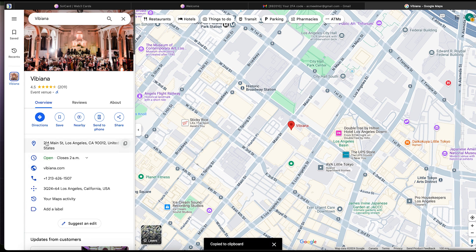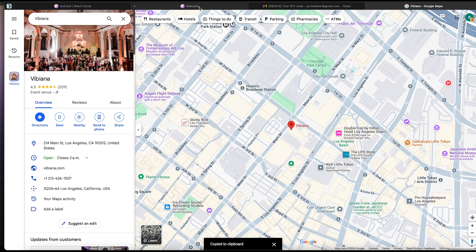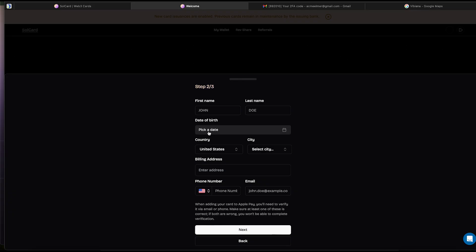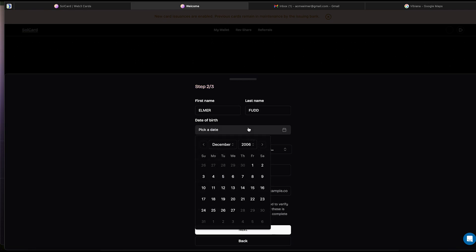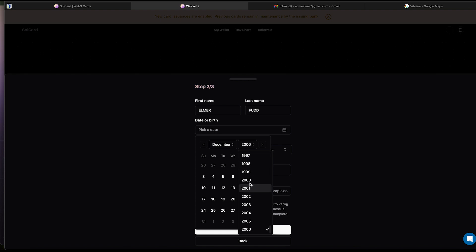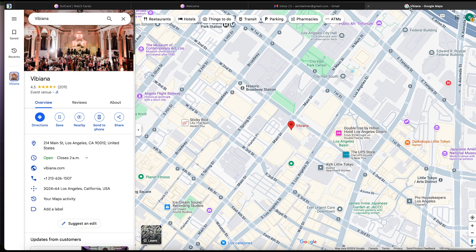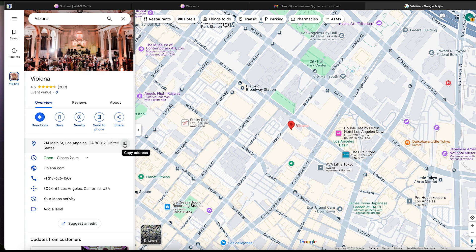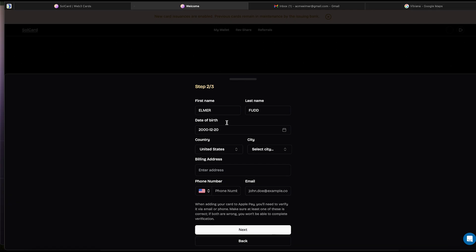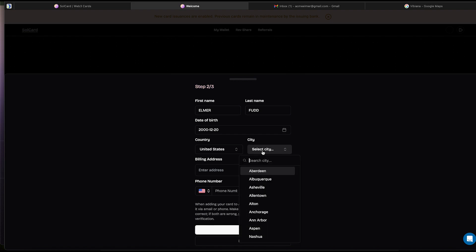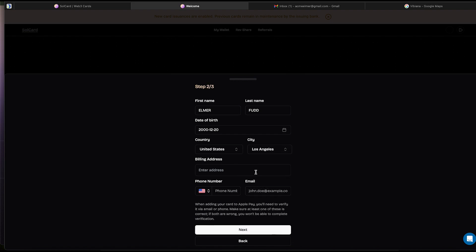Let's jump back to our registration page and fill in the details. We will write our name again. Elmer Fudd. Pick any date for your birthday. Let's do this. Make sure the United States is picked unless you prefer Hong Kong. Pick the city. In our case, it is Los Angeles. And paste the address you copied from Google Maps.